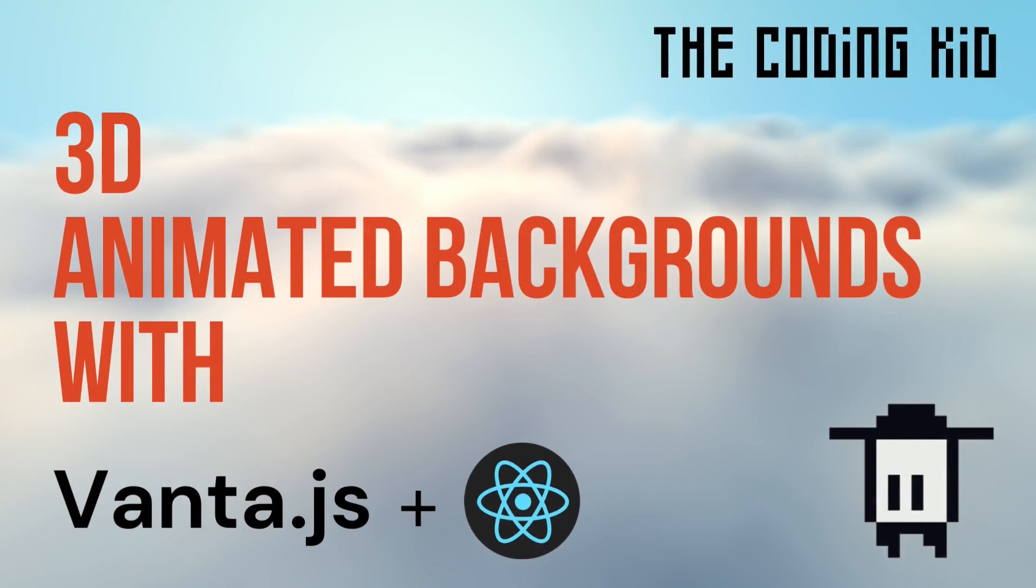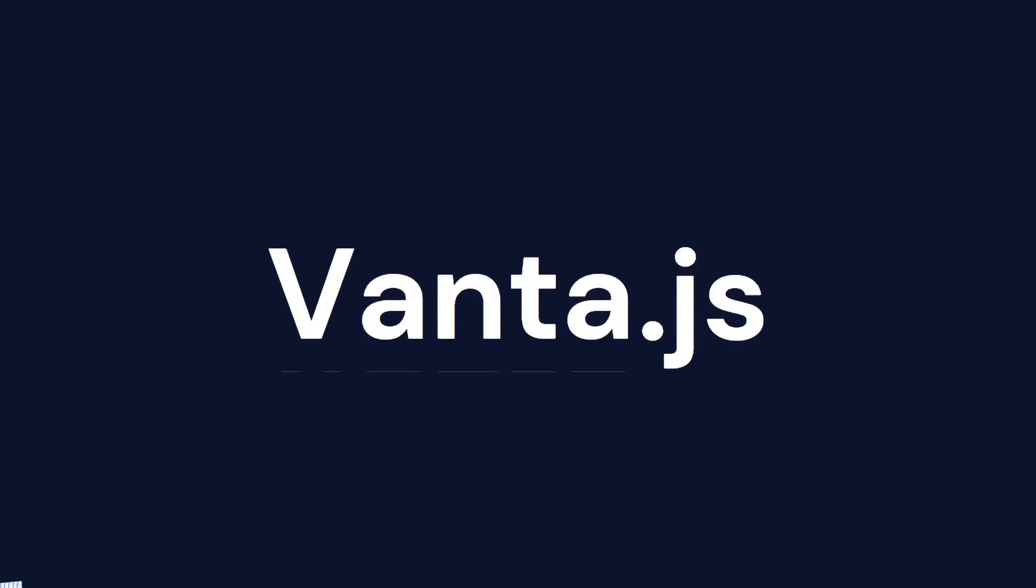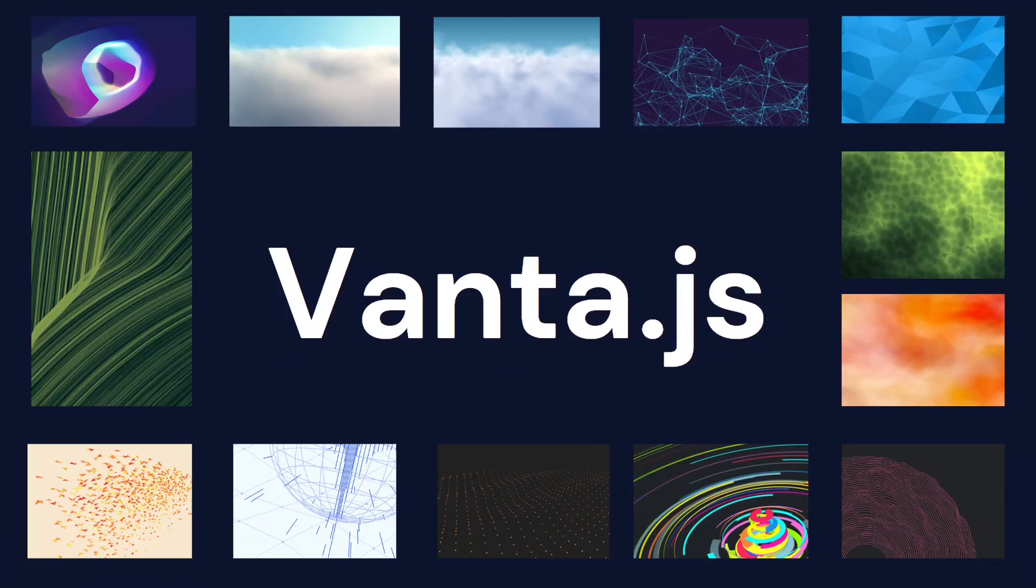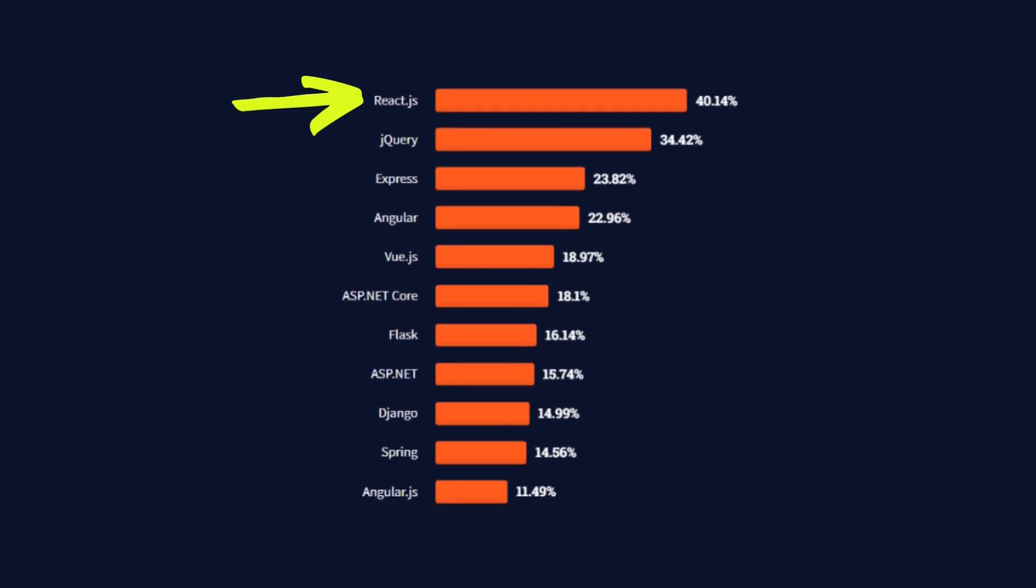Hey hackers, TheCodingKid here. Vanta.js is a library for animating website backgrounds. Currently, it has 13 animations to choose from. This video is mainly about Vanta, but we'll also use React, the most popular JavaScript library for building UIs.